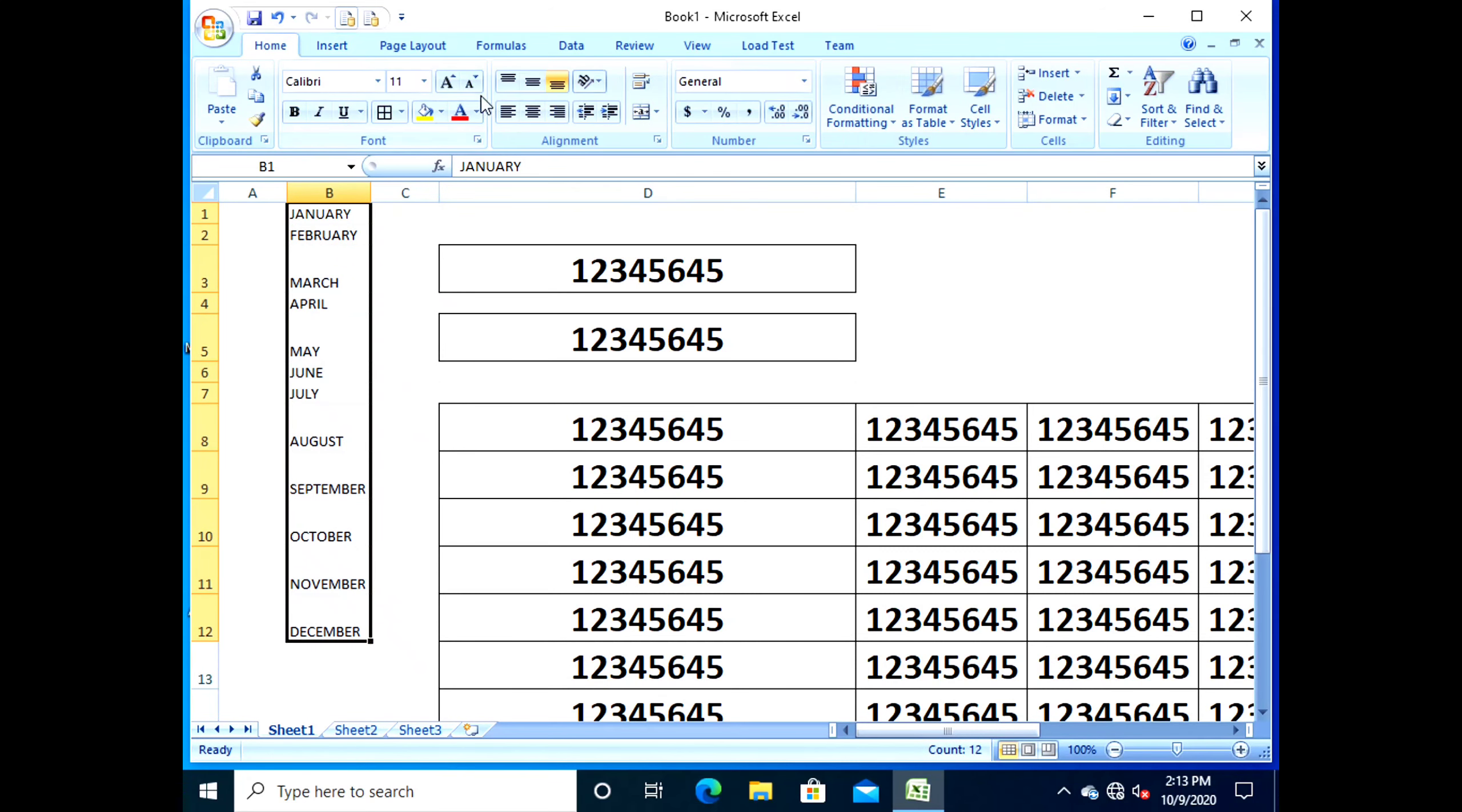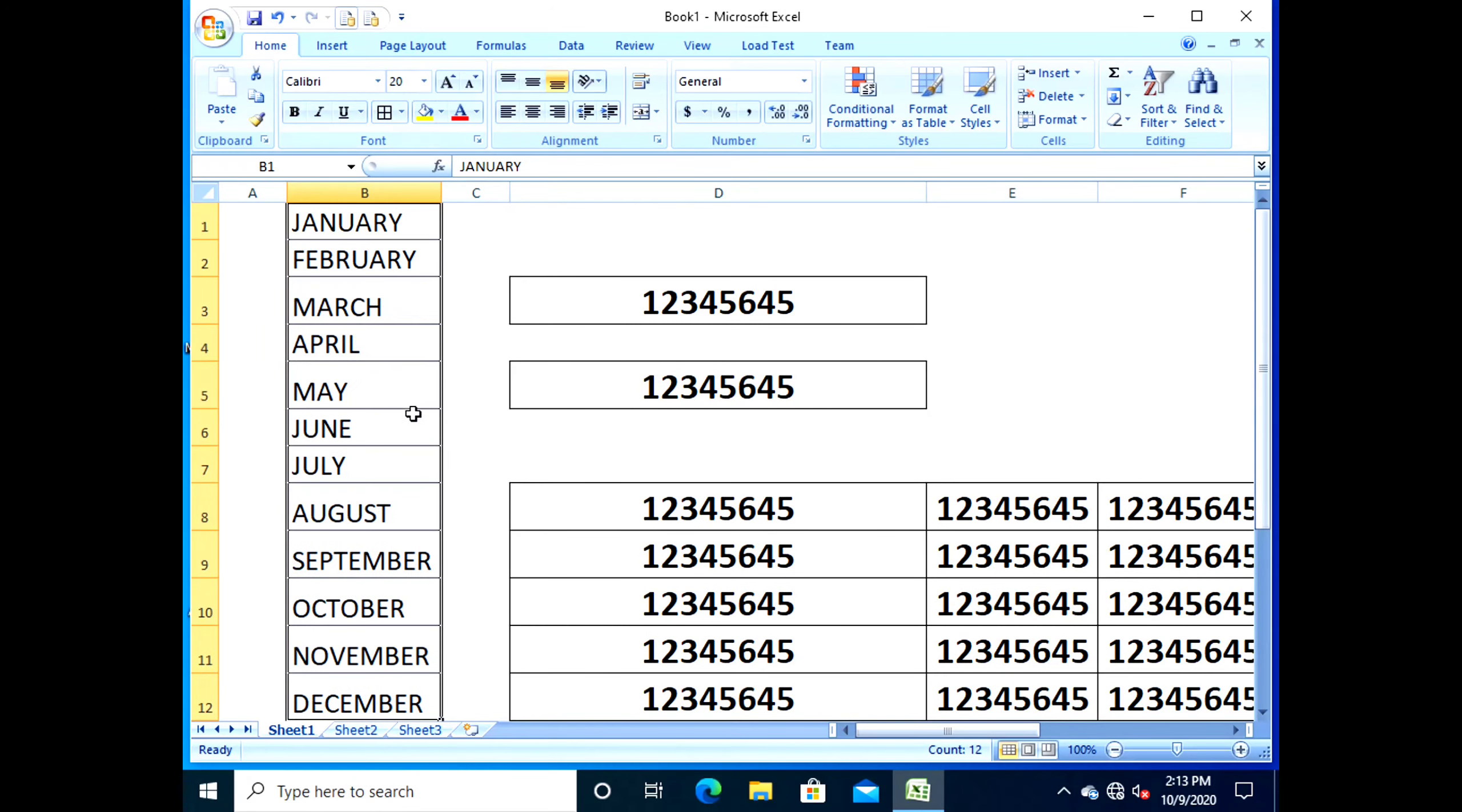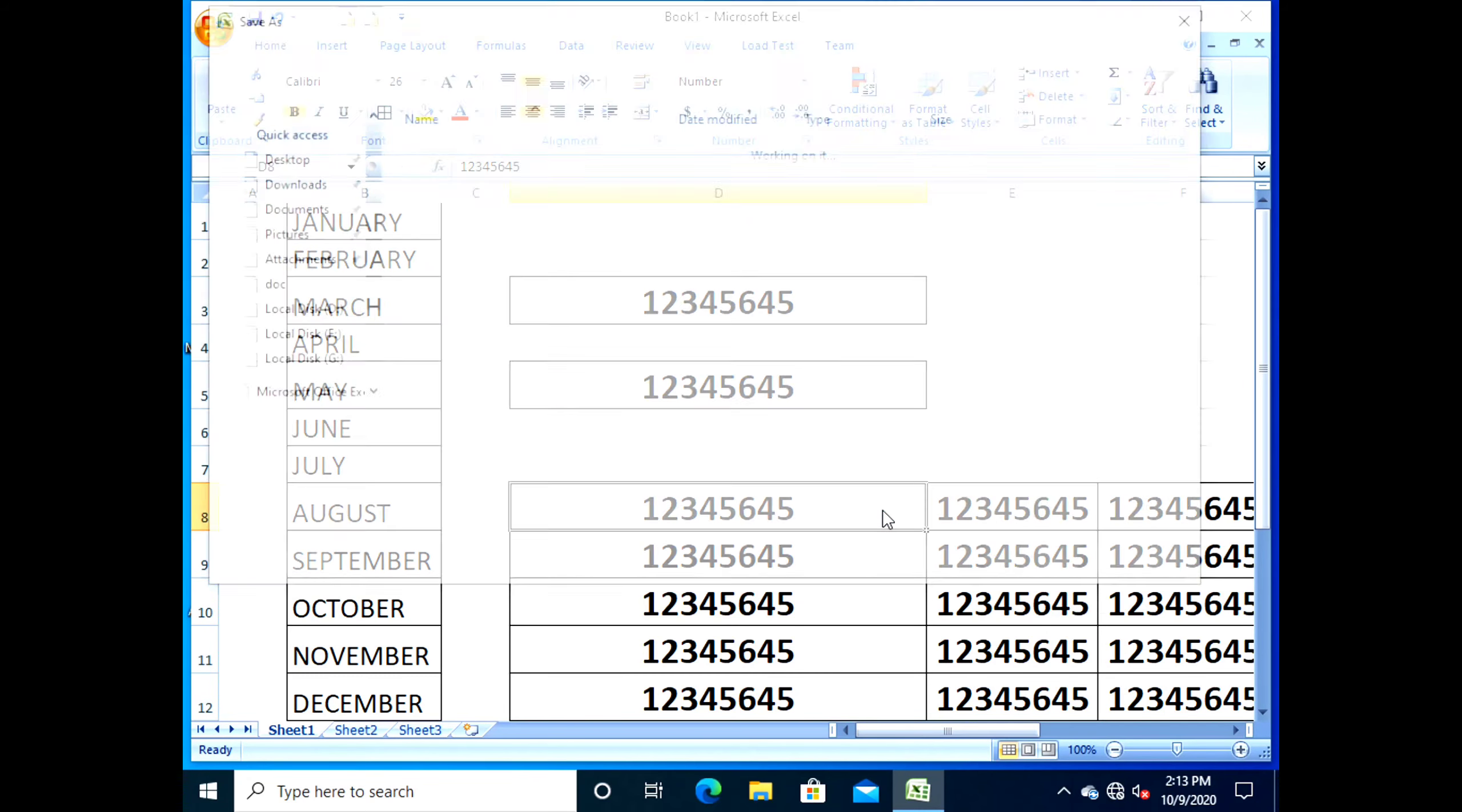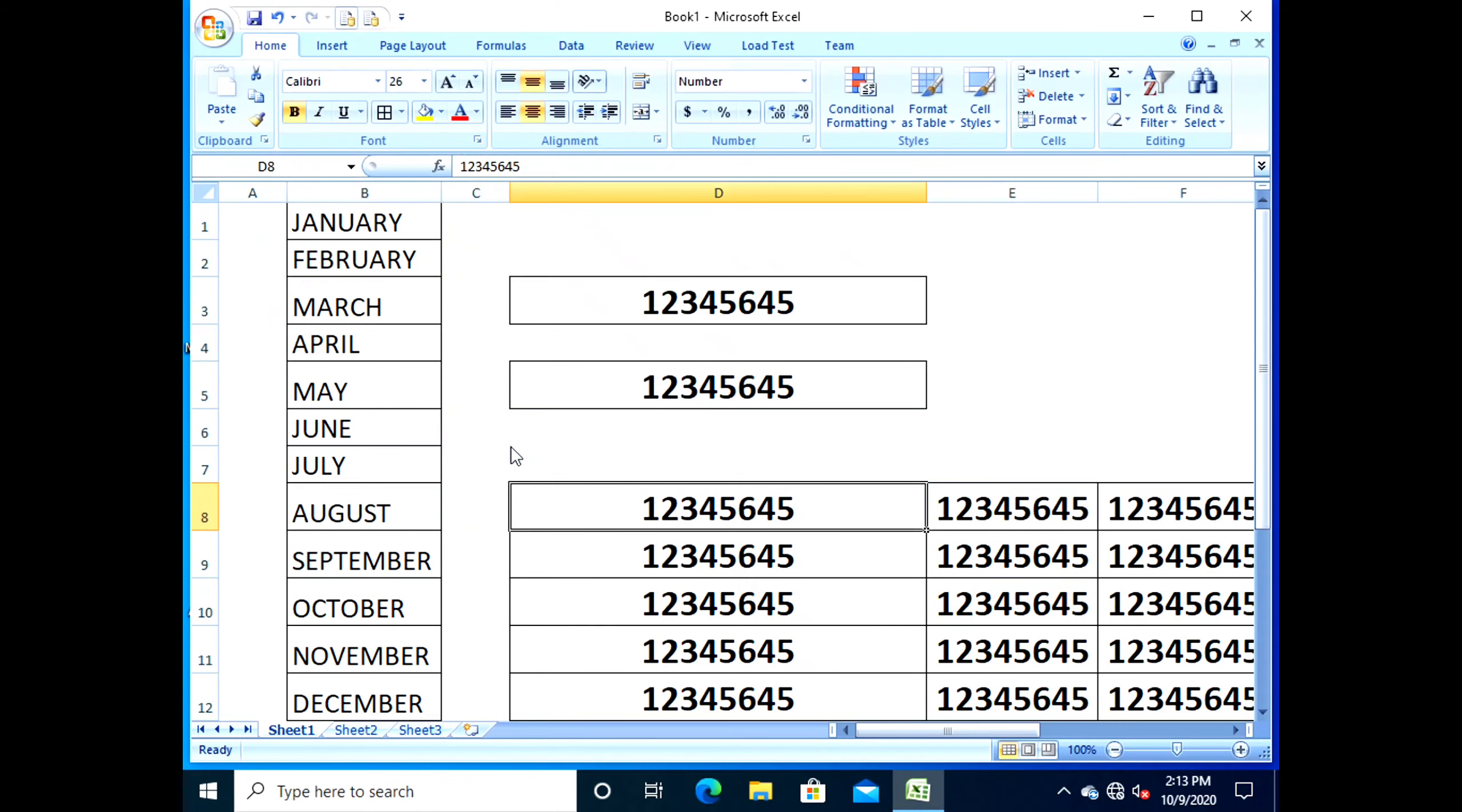Position the pointer at the lower right corner of the cell. The mouse pointer changes into a thin black cross sign. Hold down the left mouse button and drag the fill handle up to cell B5. Release the button. The months February through May would appear in cells B2 to B5.